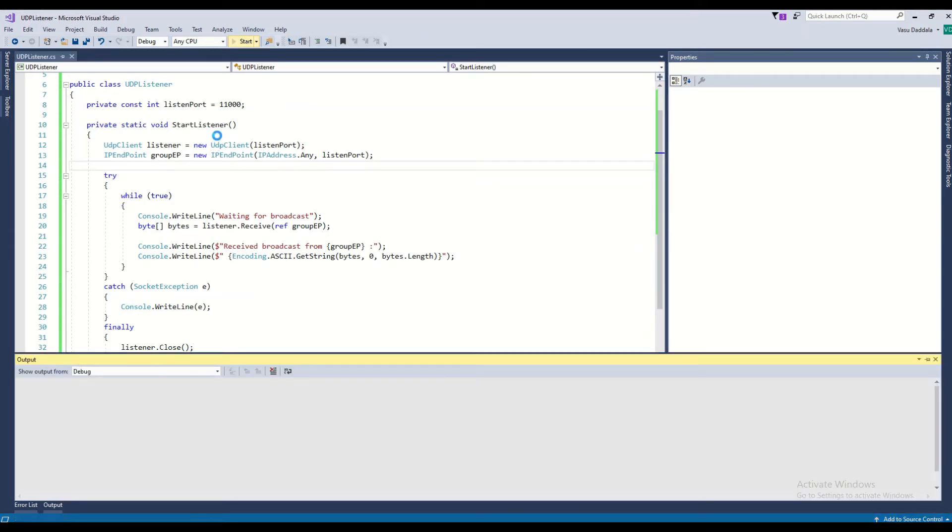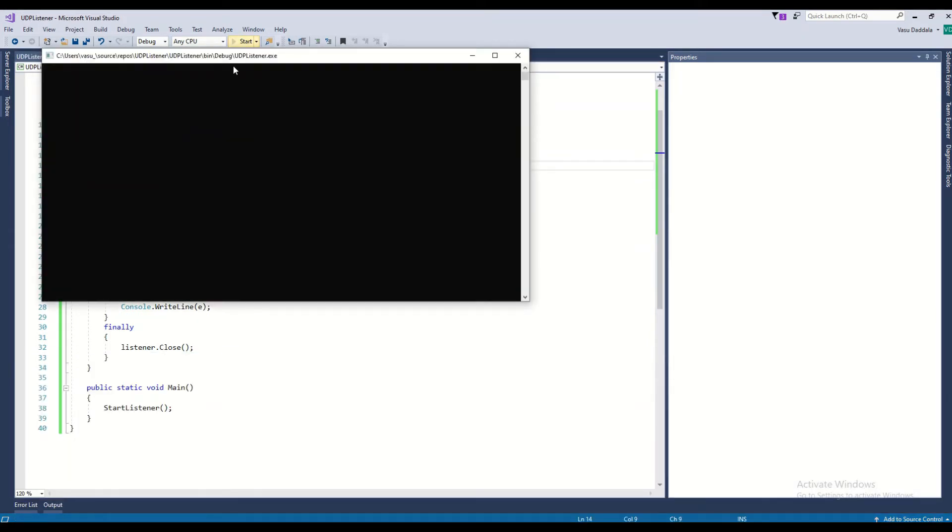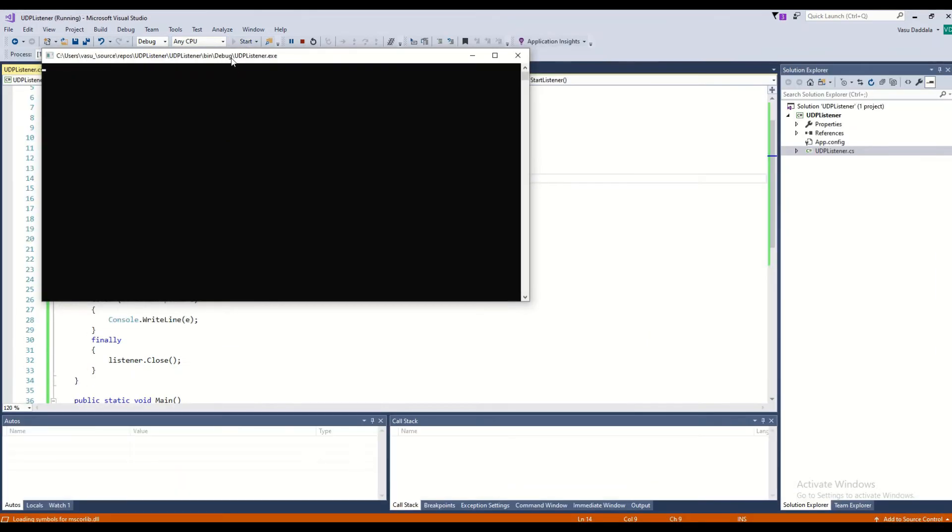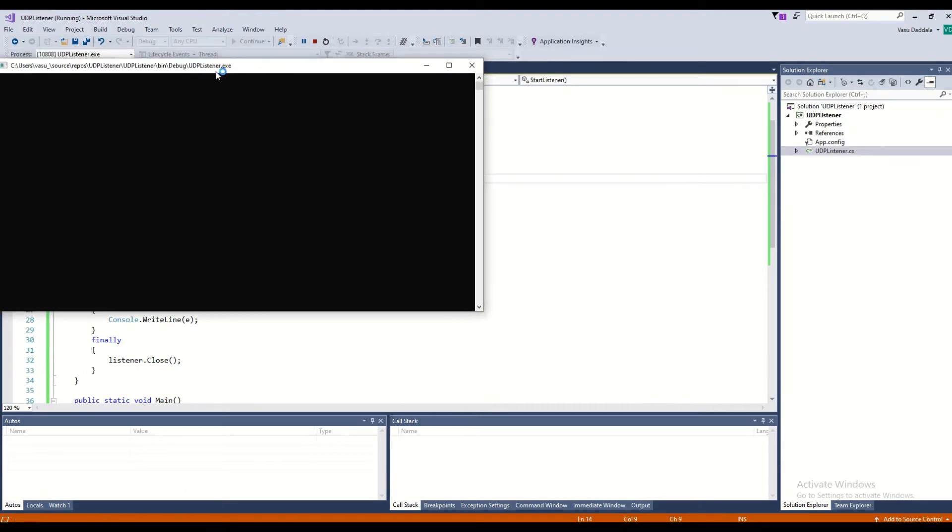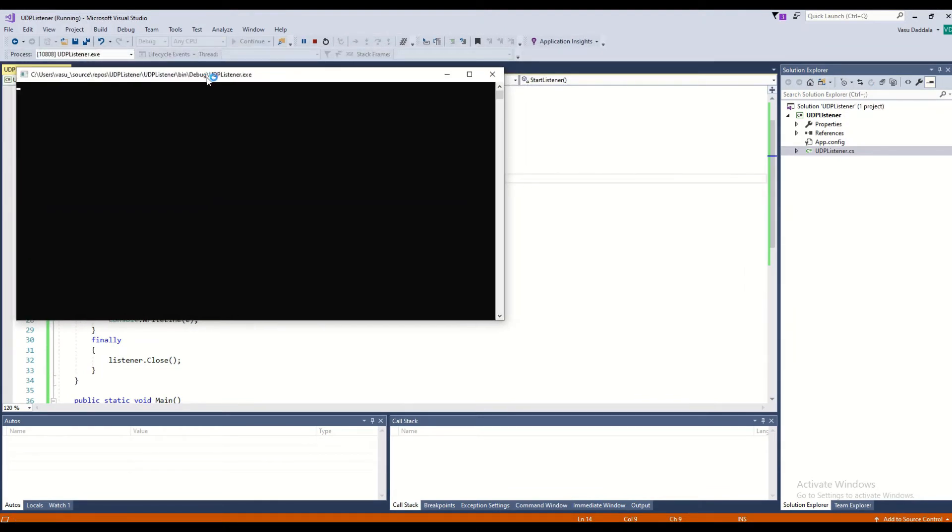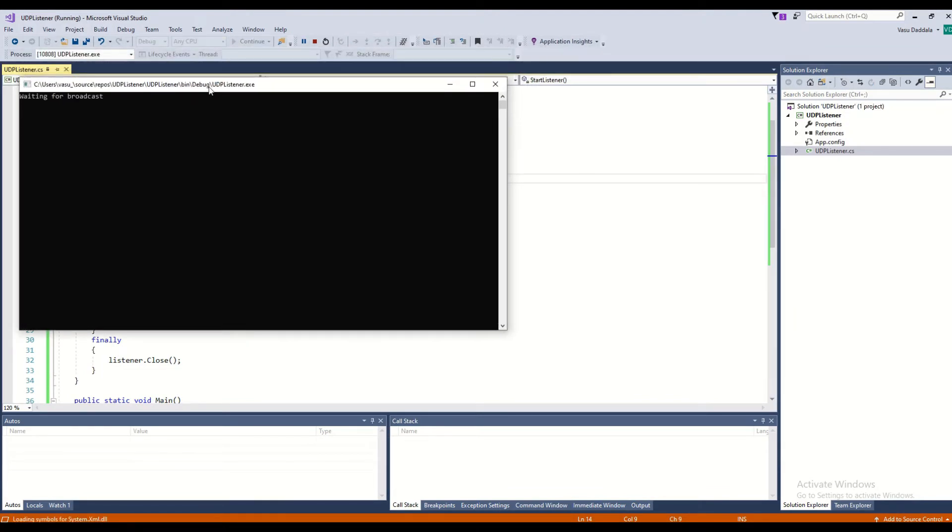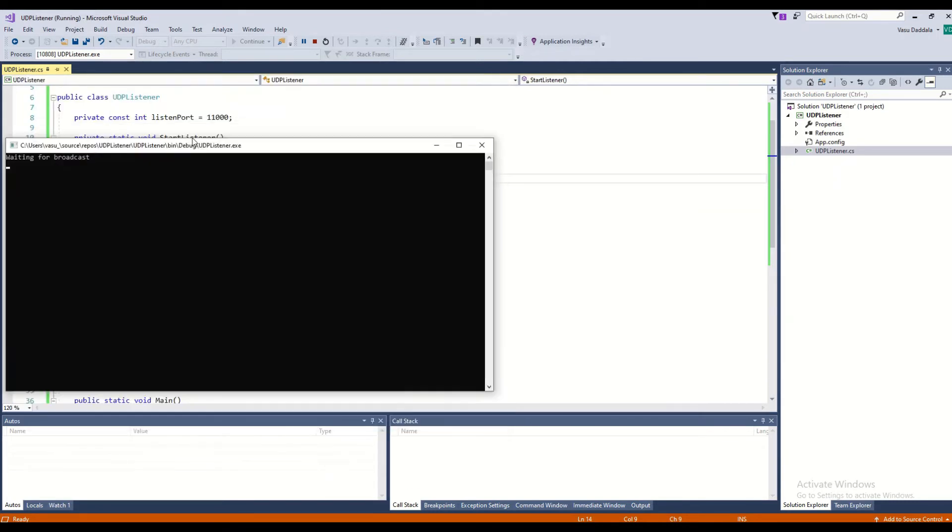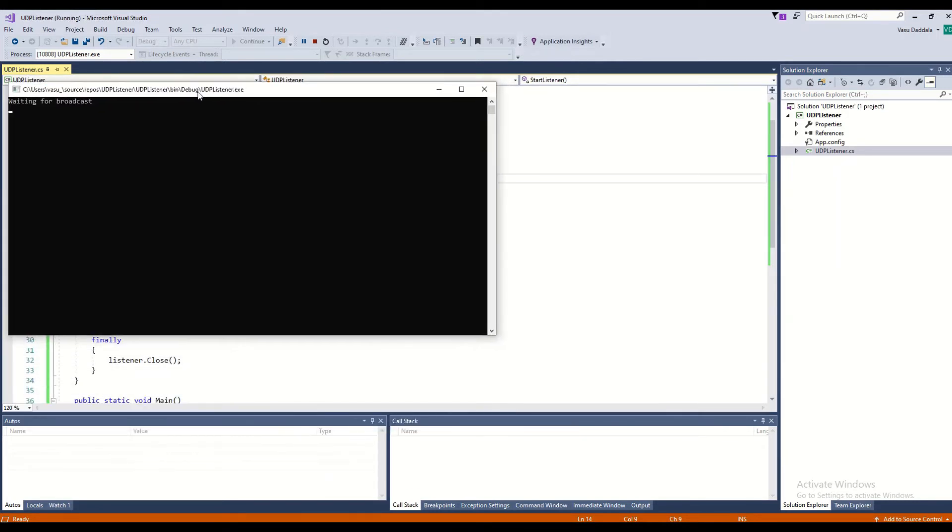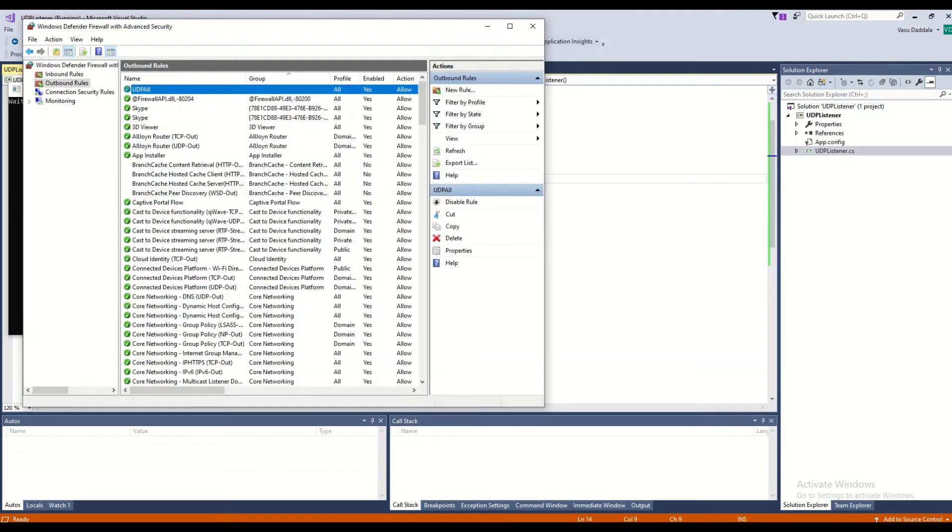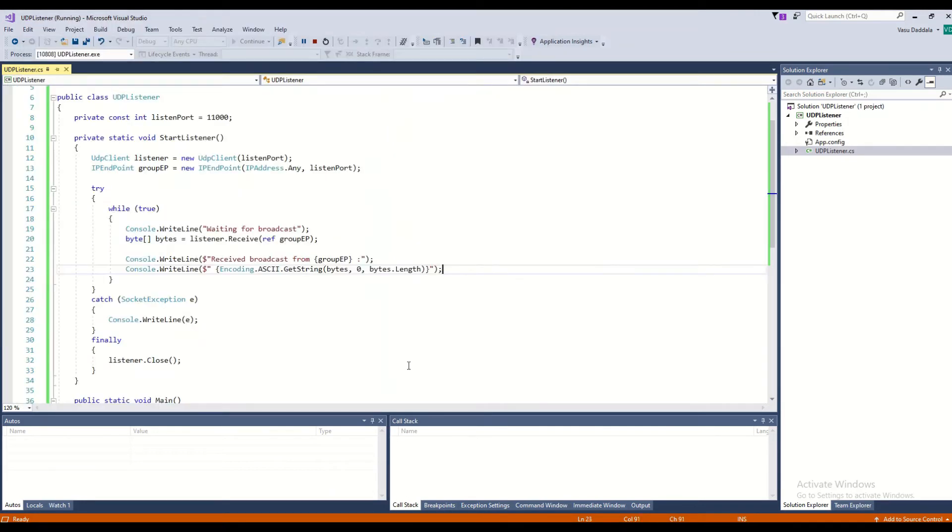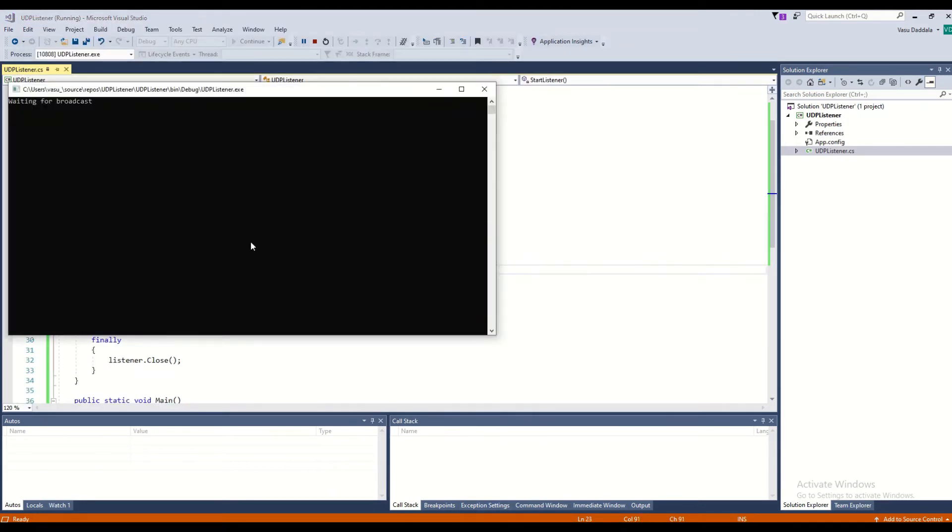Then you need to run this one. If you don't create those inbound rules, this code won't work. Even though it's running, nobody will be able to connect. My listener is ready, it has started and is ready to listen.